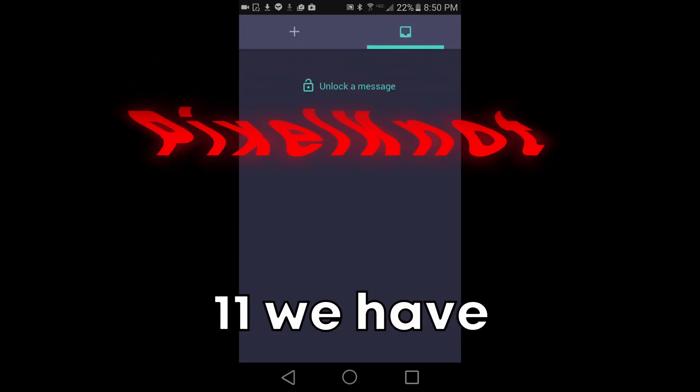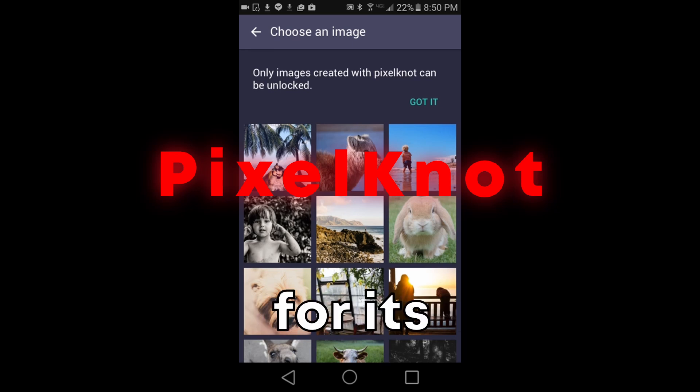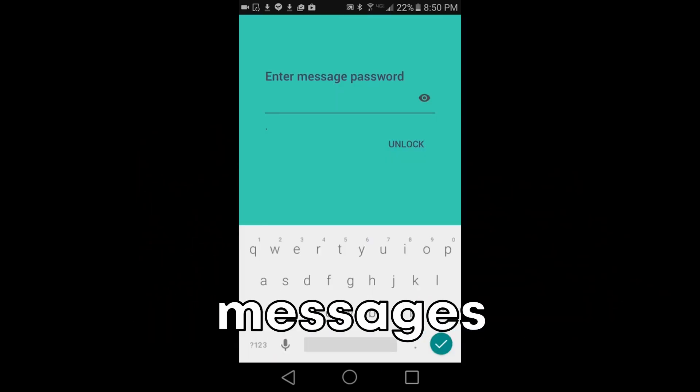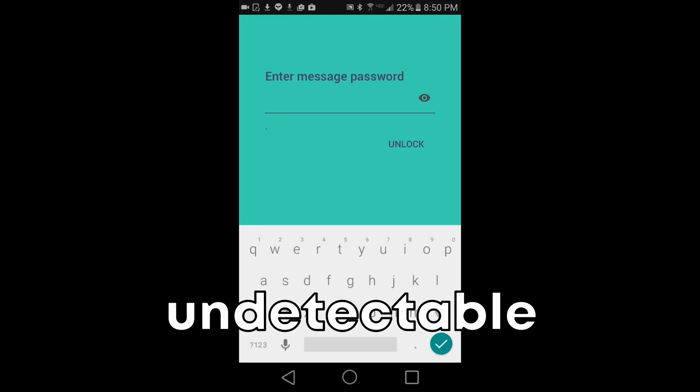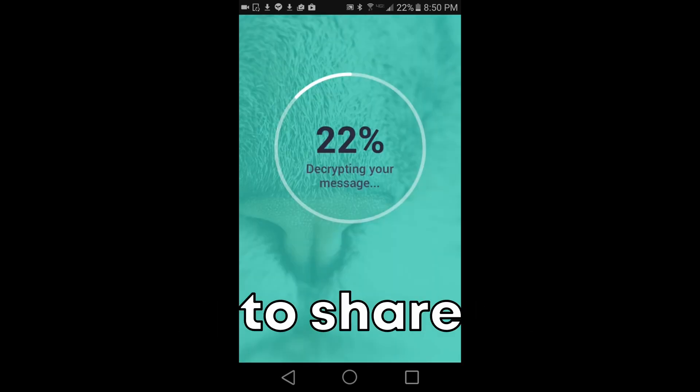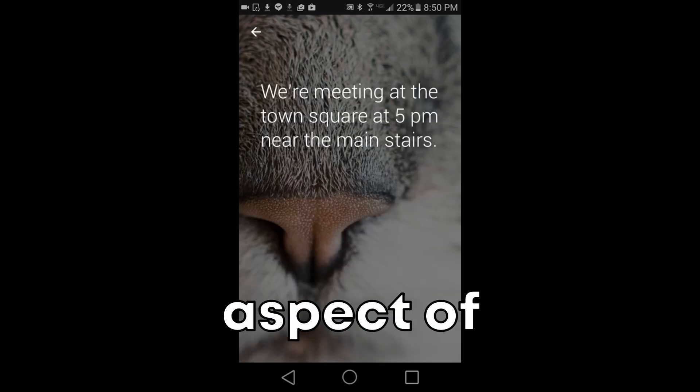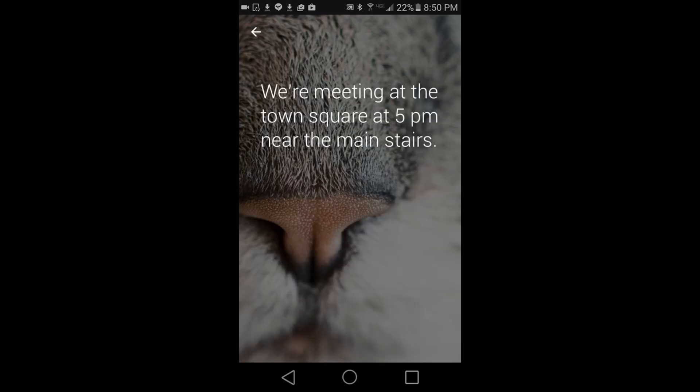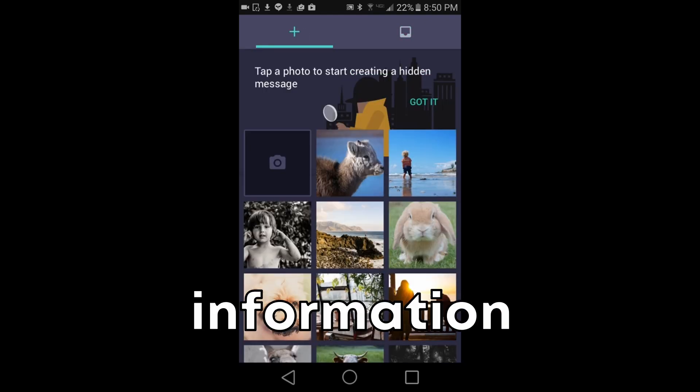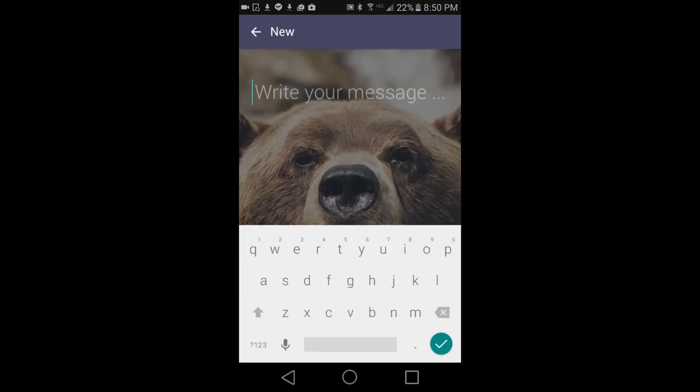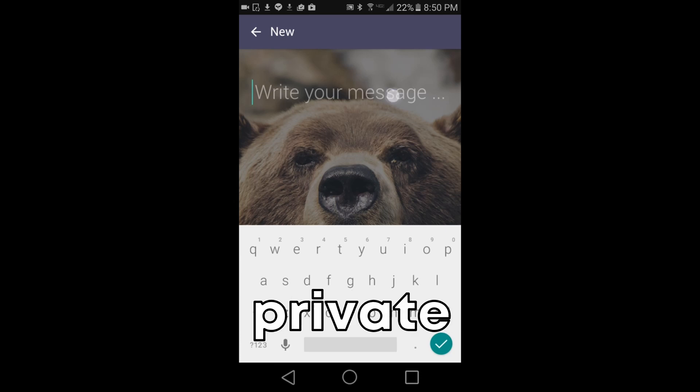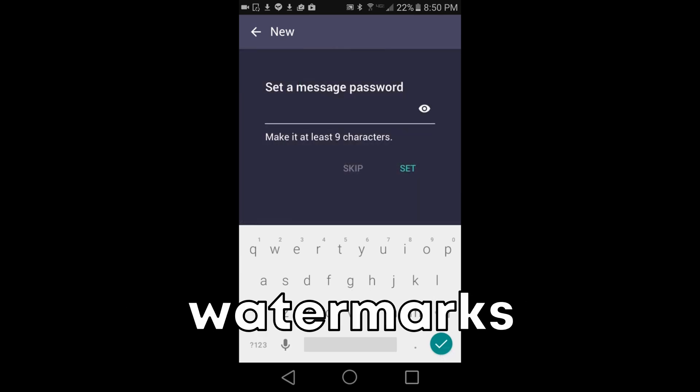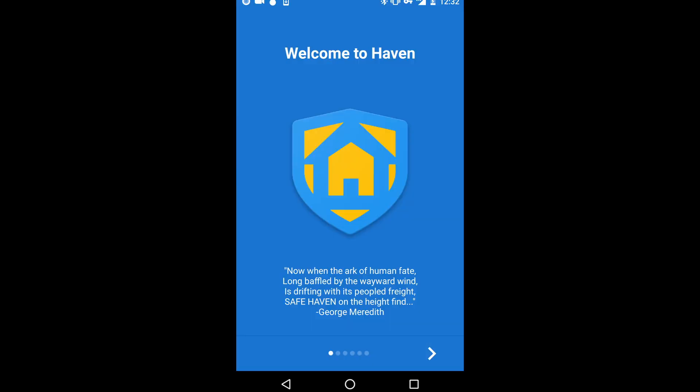At number 11, we have PixelKnot. PixelKnot is cool for its application of steganography, hiding messages within images in a way that's undetectable to the naked eye. This app allows users to share hidden messages securely, showcasing an interesting aspect of information security. The cool factor comes from its simplicity and the power of hiding sensitive information in plain sight, making it a unique tool for private communications or embedding watermarks and other hidden data within digital images.